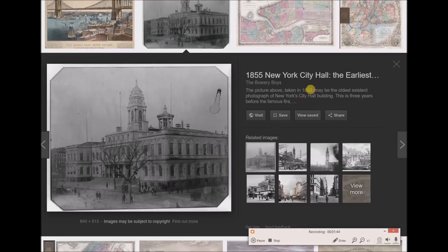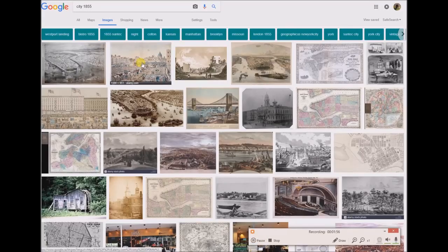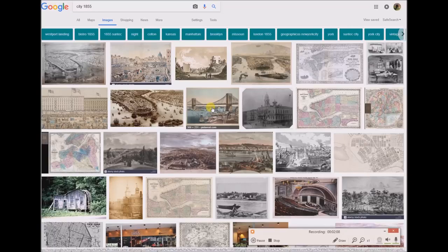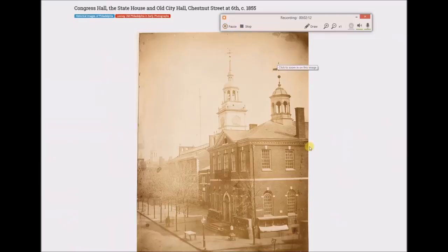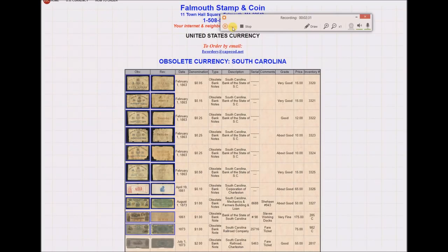The picture taken in 1855 may be the oldest existent photograph of New York City Hall building. Here's a picture in Kansas City. My point is that if we go looking for pictures of city images in the year 1855 or earlier, we start getting more hand-drawn depictions of the cities. This one from 1855 is apparently in Philadelphia. Interesting - there's not a whole lot of people around, and again, this is a big, major U.S. city, so shouldn't there be people?